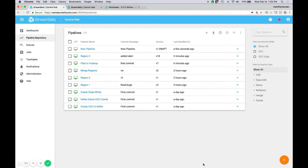Hello, this is a demonstration of the StreamSets data operations platform. Let's consider a company that has a variety of traditional on-prem systems — Oracle databases, file drops once a day, things like that — and they're looking to start migrating to public cloud, maybe multiple clouds, taking advantage of streaming data. Their existing big monolithic ETL applications are having trouble adapting to the agility and the speed needed to modify data flows to work with the cloud and handle streaming data.